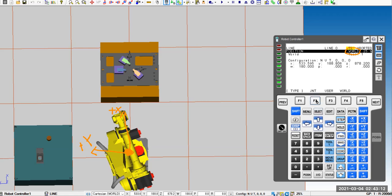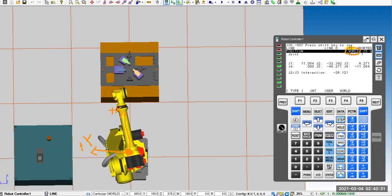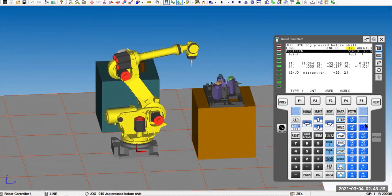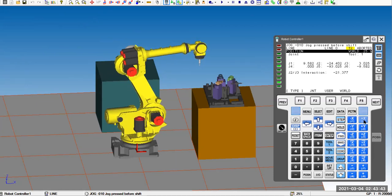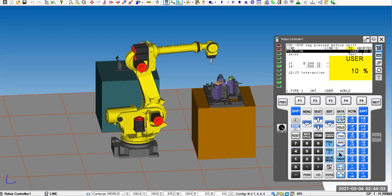You can also switch to the joint view — pressing F2 changes the display to J1 through J6. If I jog in world X, you'll see multiple joints moving together. Looking at the robot from a side angle you can see that multiple joints coordinate to maintain a straight-line movement. You can jog in world and look at joint angles, or vice versa.